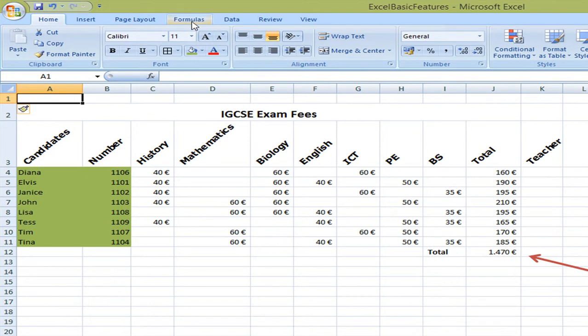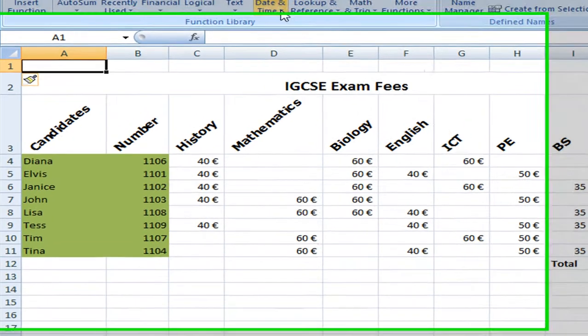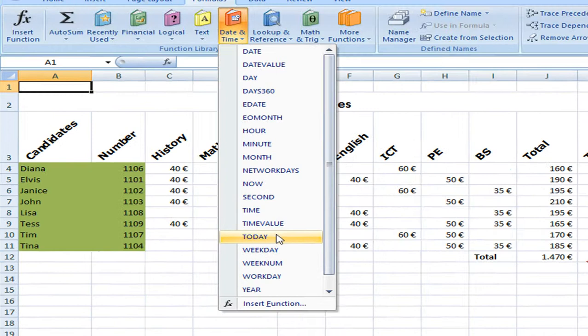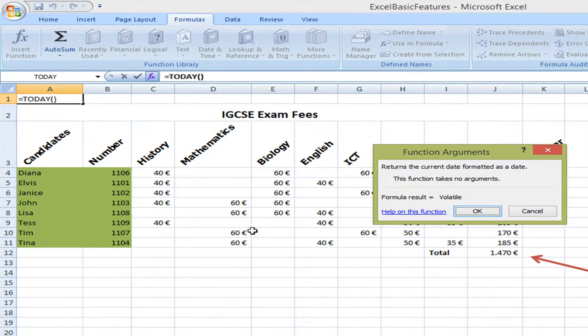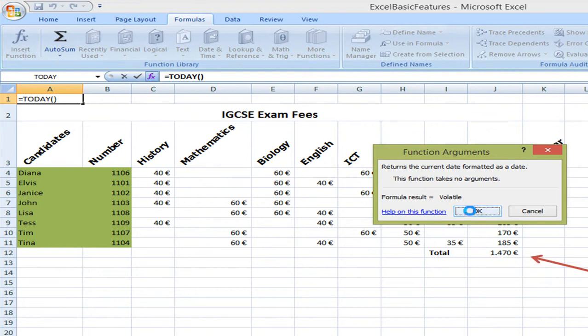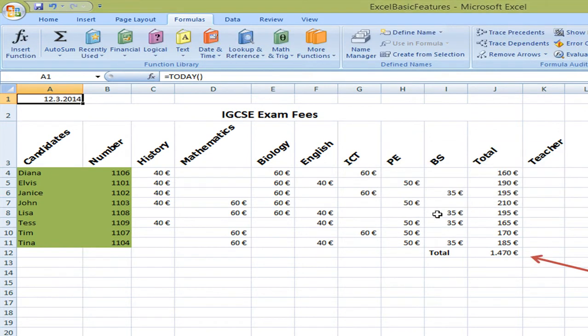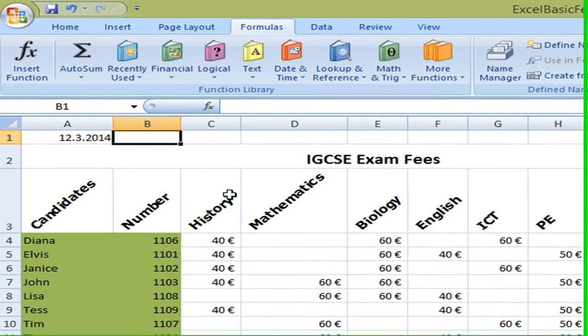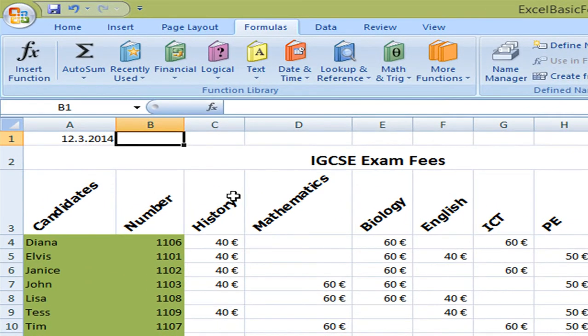So we go to formulas. We select date and time and today. And this will bring the value of your calendar or of the date, the computer date today. We select ok. And here we have the date, 12th of the 3rd 2014.